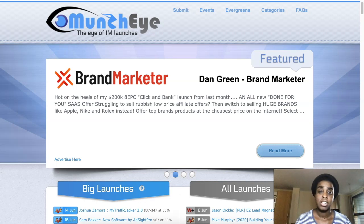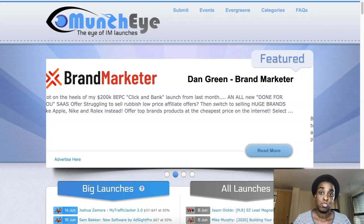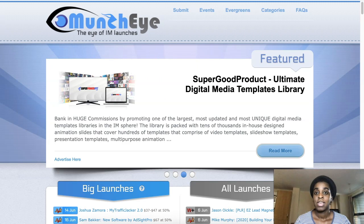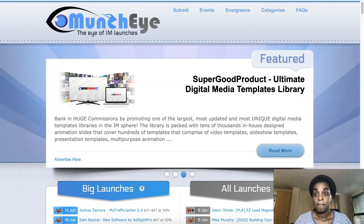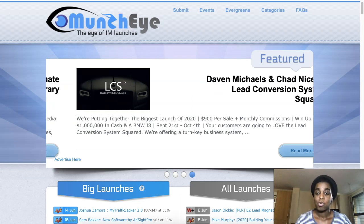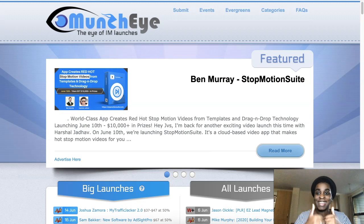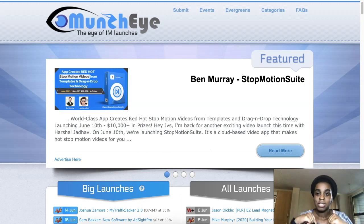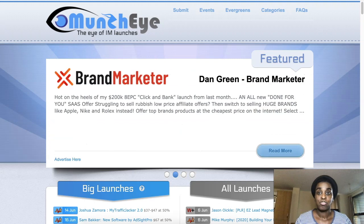Hi guys, Cynthia here and in today's video I'm going to show you guys how to get review access to do your review videos for your affiliate marketing campaigns. But first of all, as always, like, subscribe and leave me any comment down below if you have any questions or any doubts.